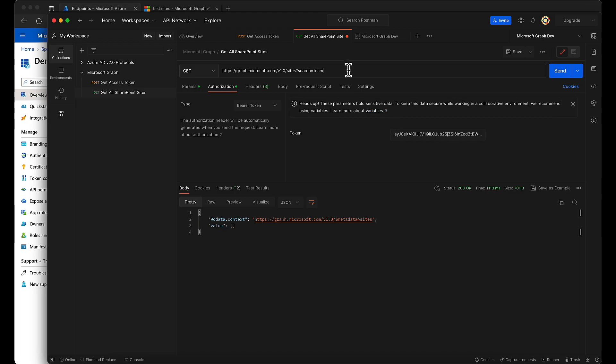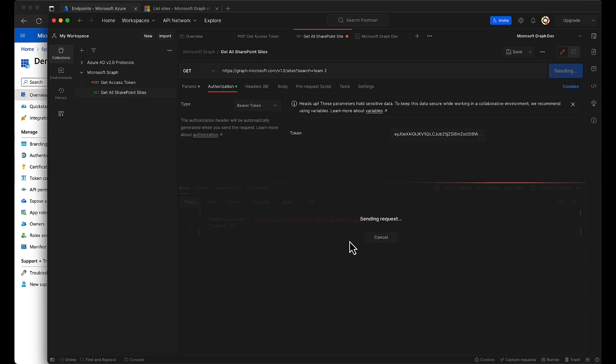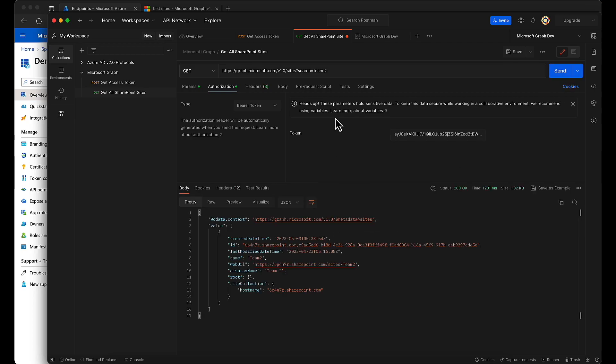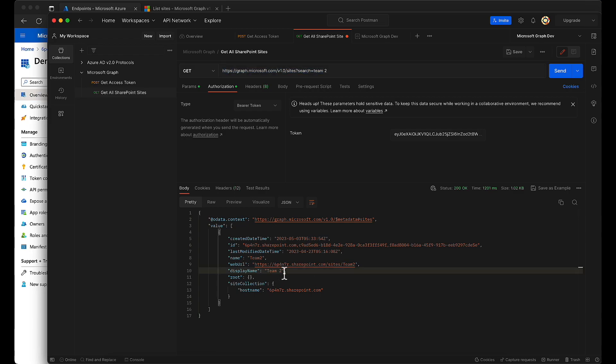Yeah, I think if I want to add space, then I have to pass it as URL encoded. But let's see whether this will work. Yep, this is working, and I get the team 2.